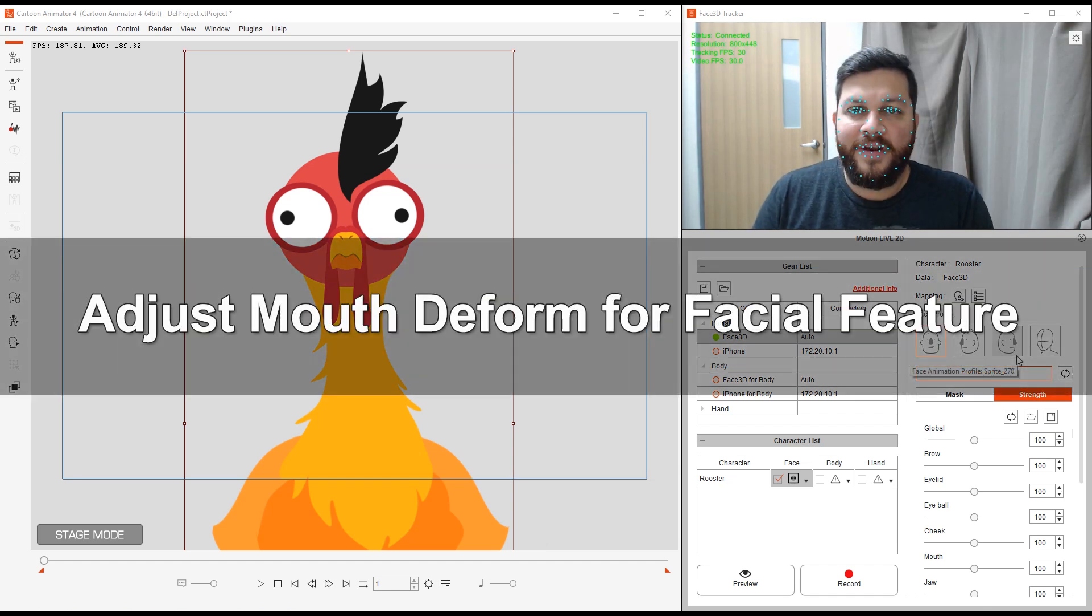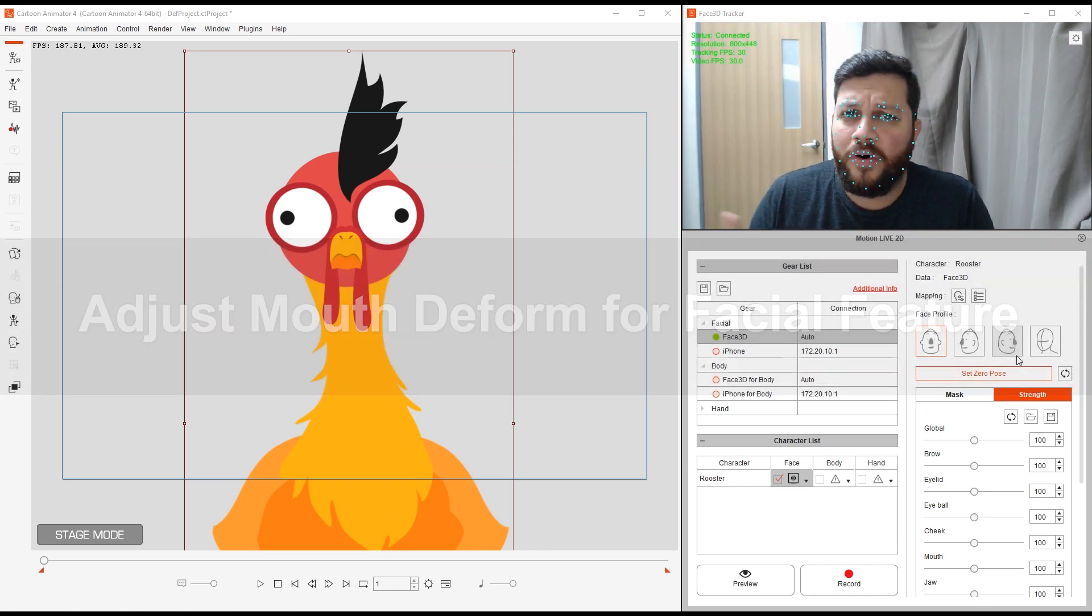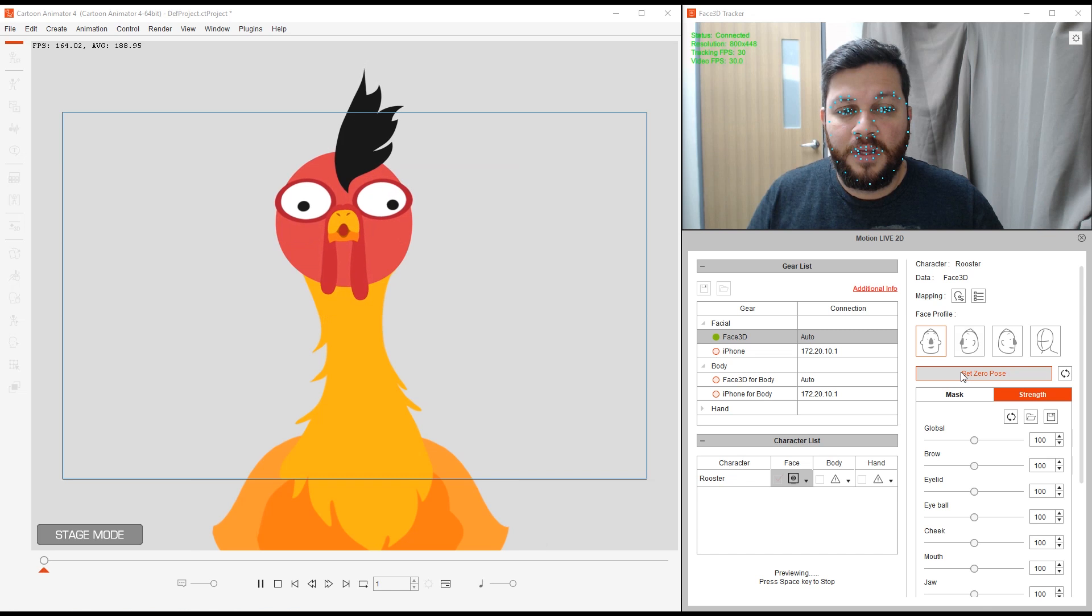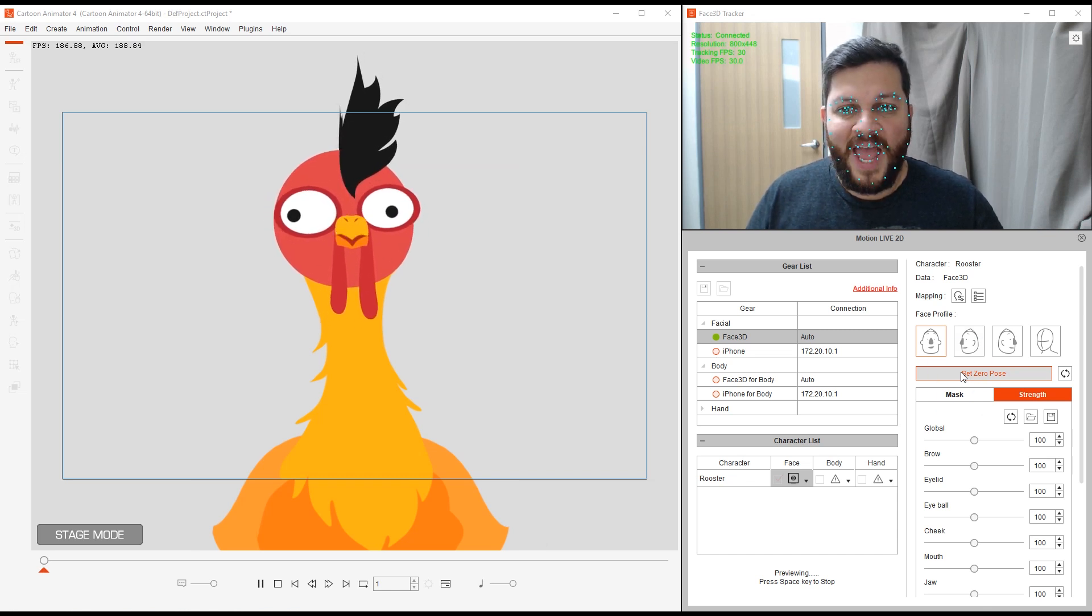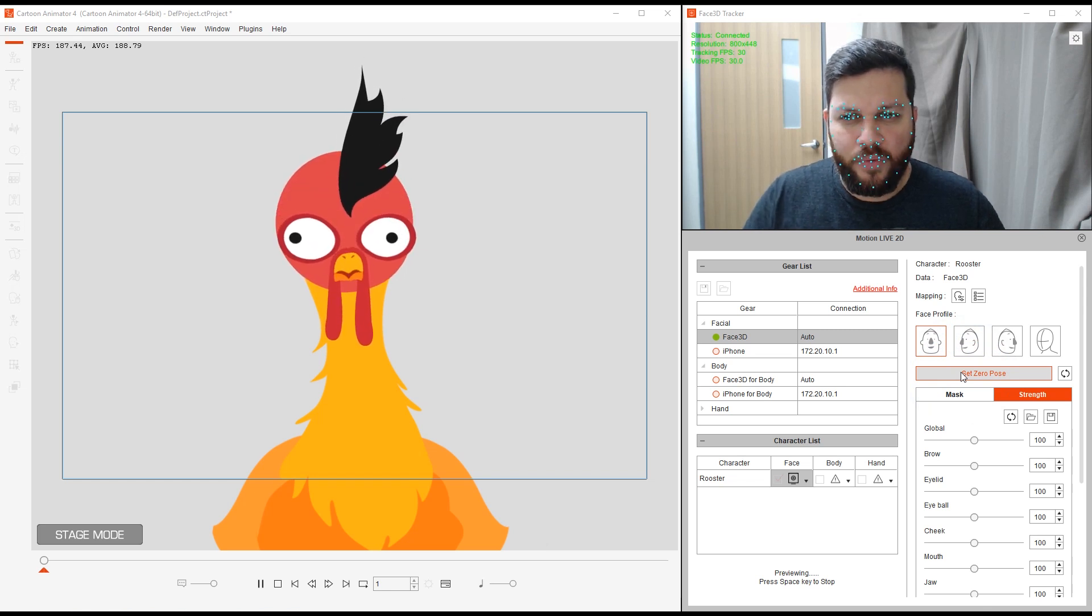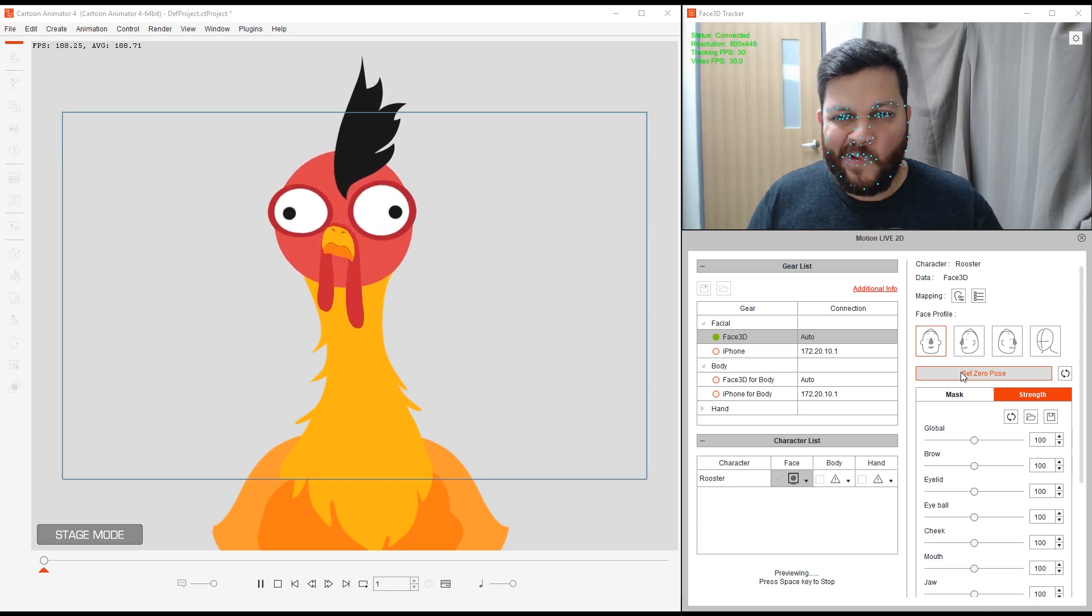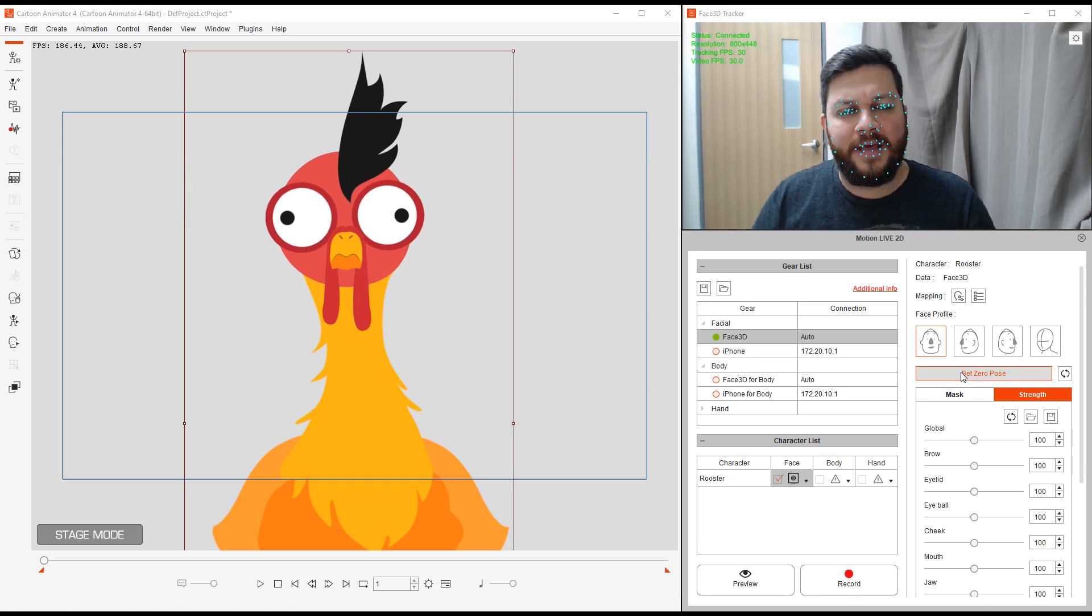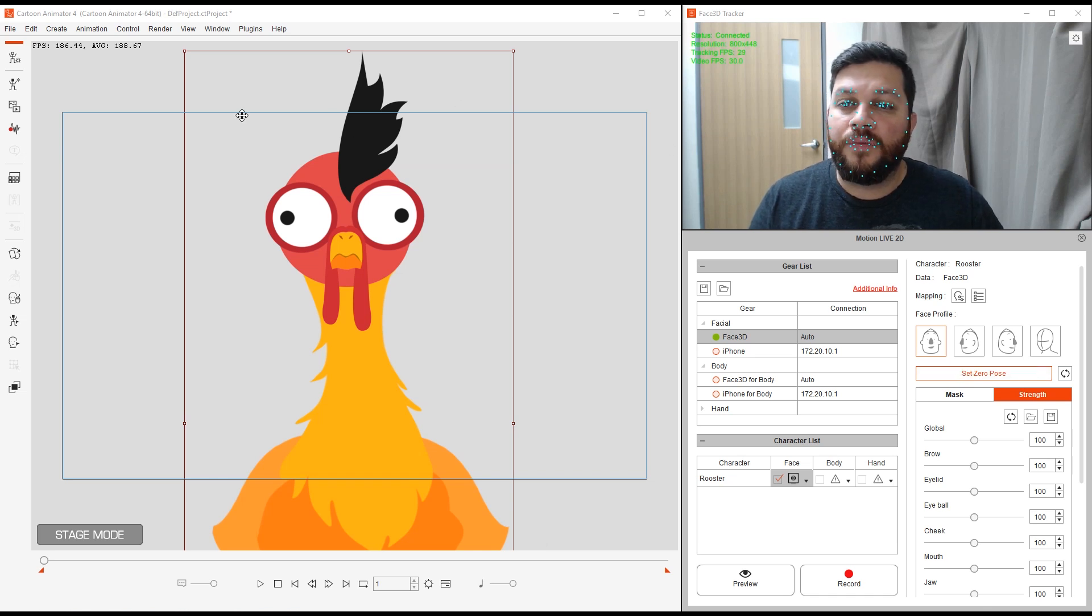The next part I want to show you is how to adjust the mouth deform for a character or any part deform for that matter. For example, if I click on preview and set zero pose, if I move my mouth around, look at the mouth of my rooster. The beak is all soft and it shouldn't be like that. What I can do is adjust the mouth deform for this character and it's very easily done.